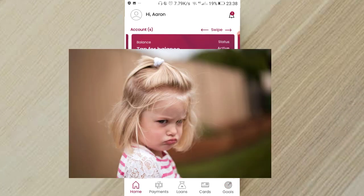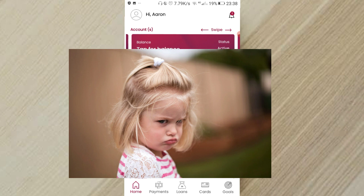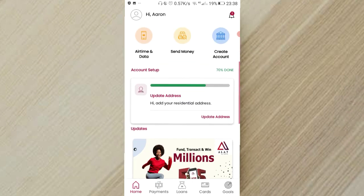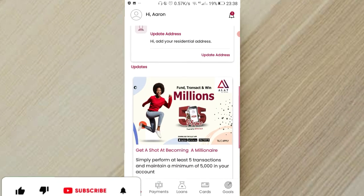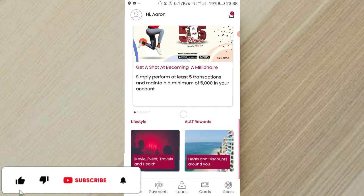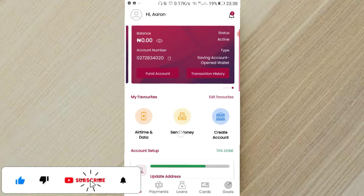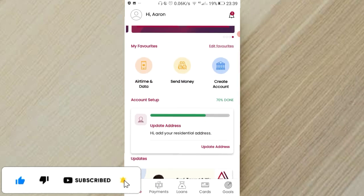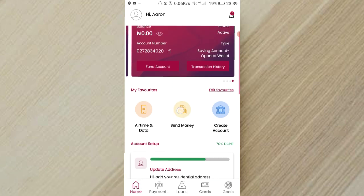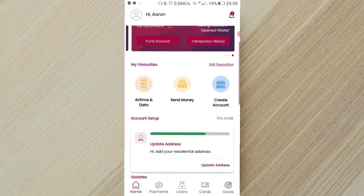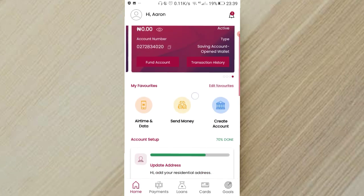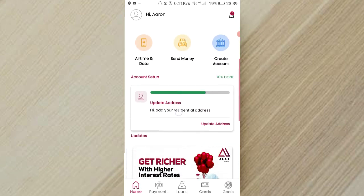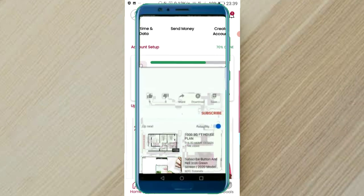So those are the safe spots in Alat. What you should stay away from is creating virtual cards, any kind of virtual card, because your money will just go like that and you won't be able to deposit into your card. So another thing Alat also charges for, like sending money, like 10 Naira just to send money. So that is not free banking.